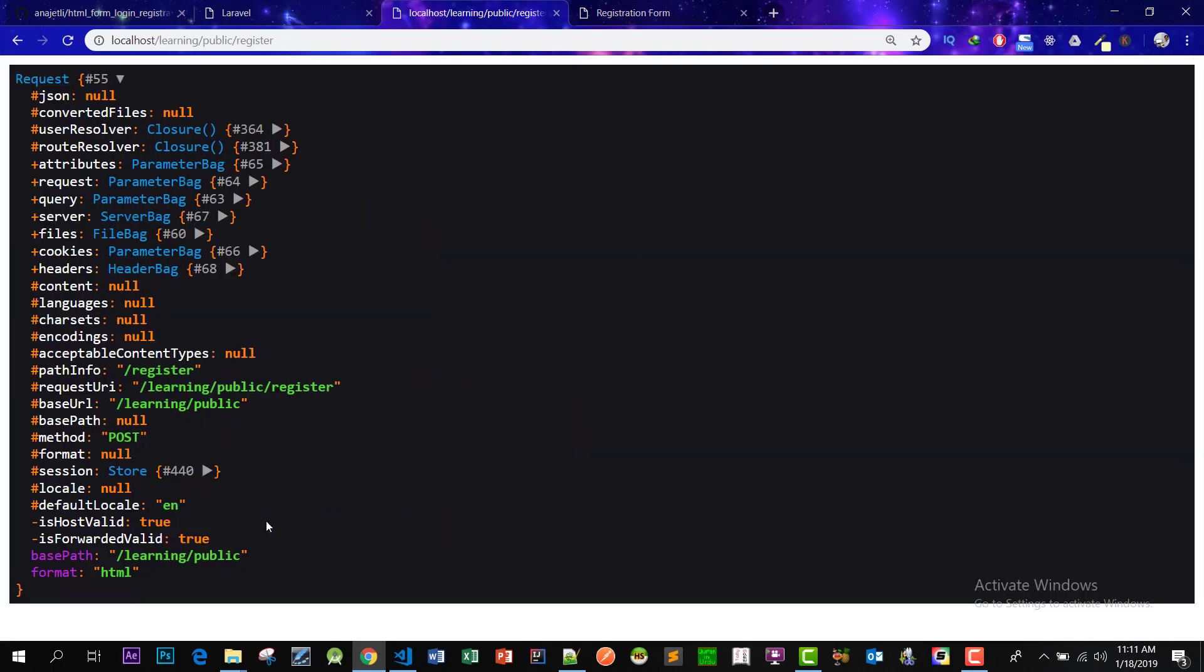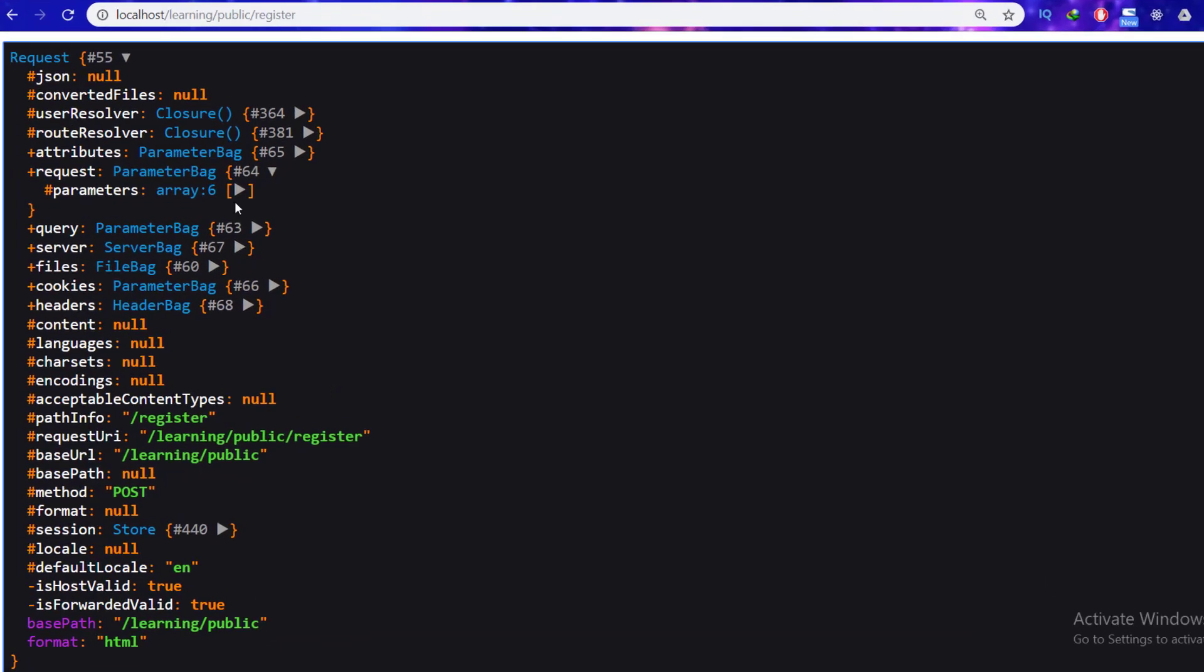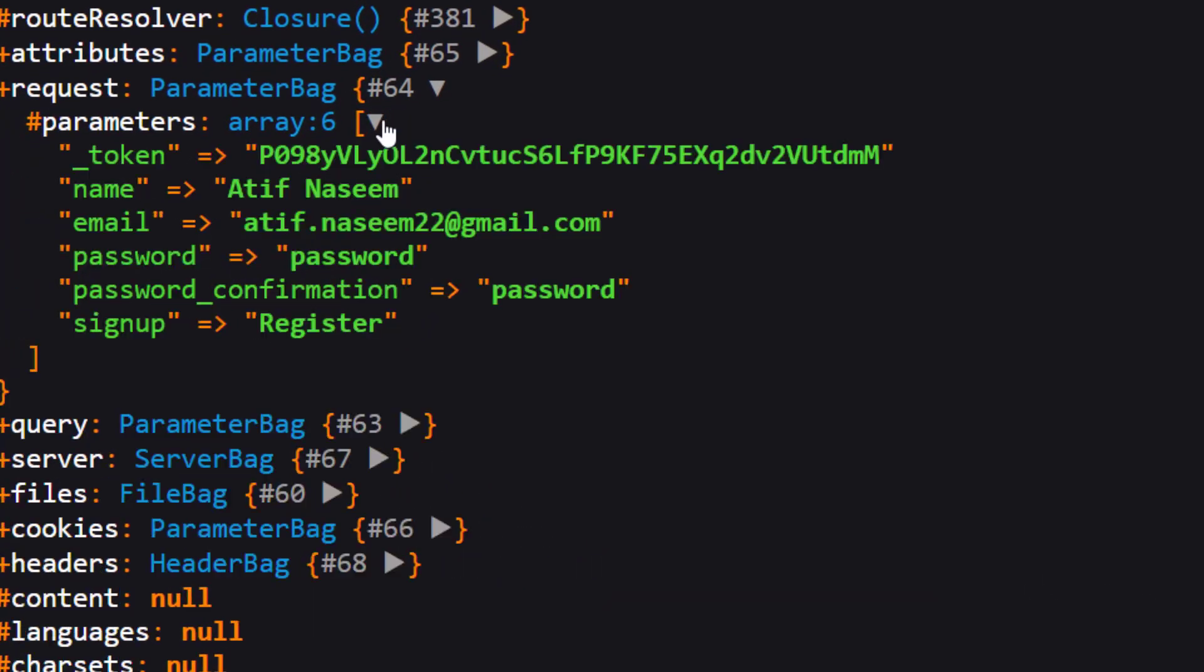And now this data. We can see our data in the request array. So this is the request. Let's see. We have complete data here.